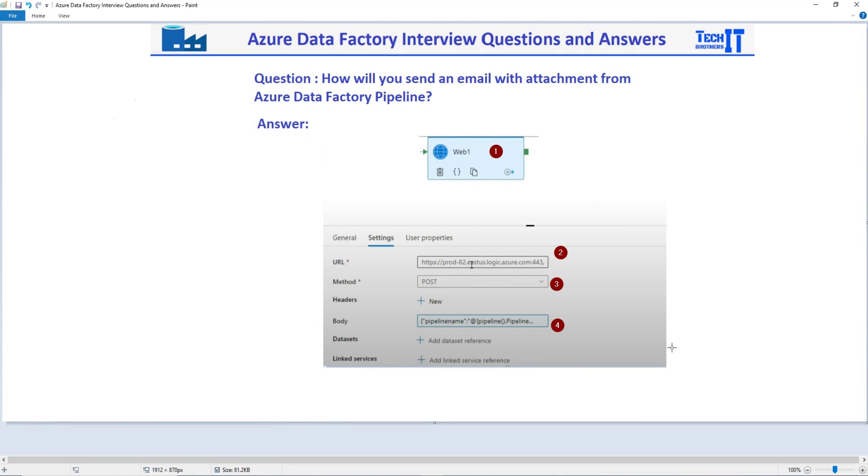Welcome to TechEdWords with Dominar. In this video, we are going to answer this question: How will you send an email with attachment from Azure Data Factory pipeline?